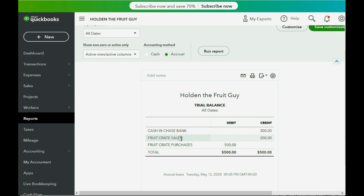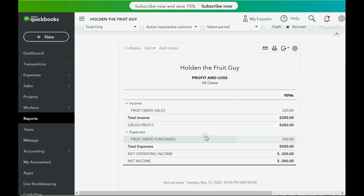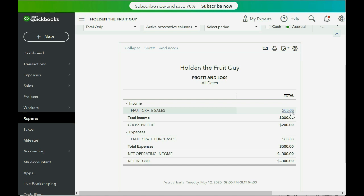Fruit Crate Sales showed up for the first time as $200, and because Allen put $200 in our bank, the balance of the bank is less negative — it's still on the credit side but $200 less negative. The most important report to look at is Reports, then Profit and Loss. We have $200 in income from the sales and $500 for the expense we paid to buy them, so we currently show a loss of $300.